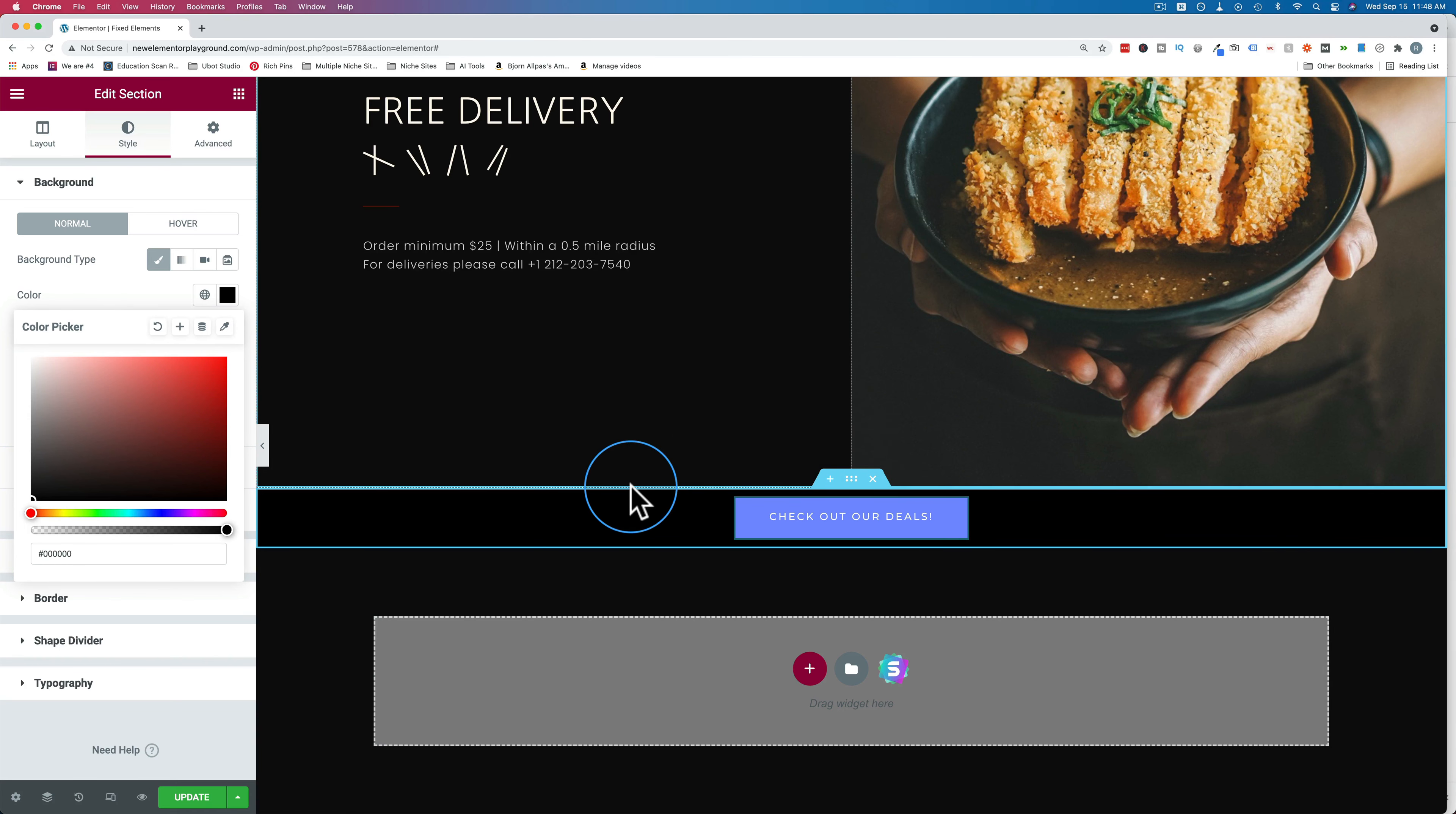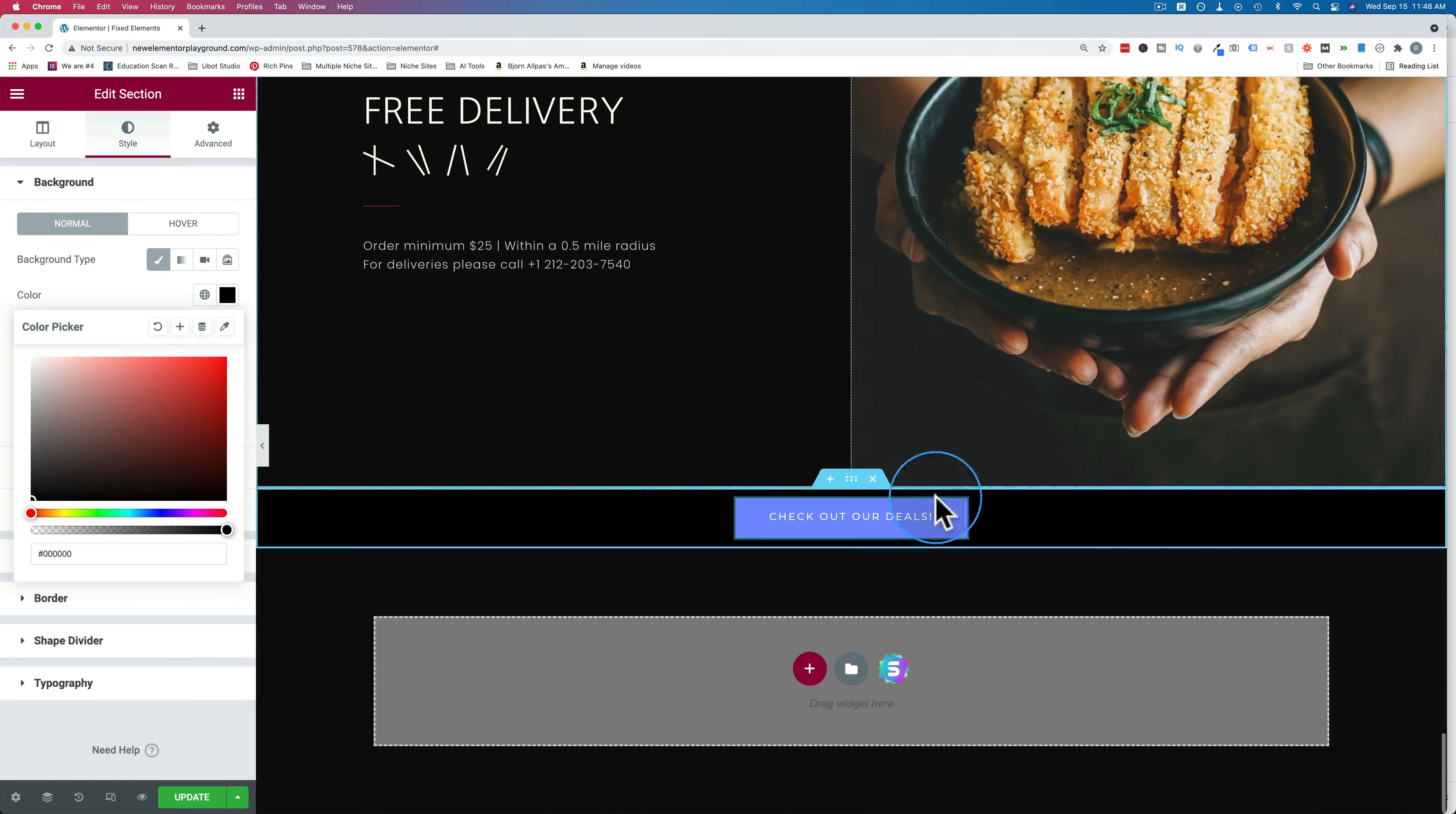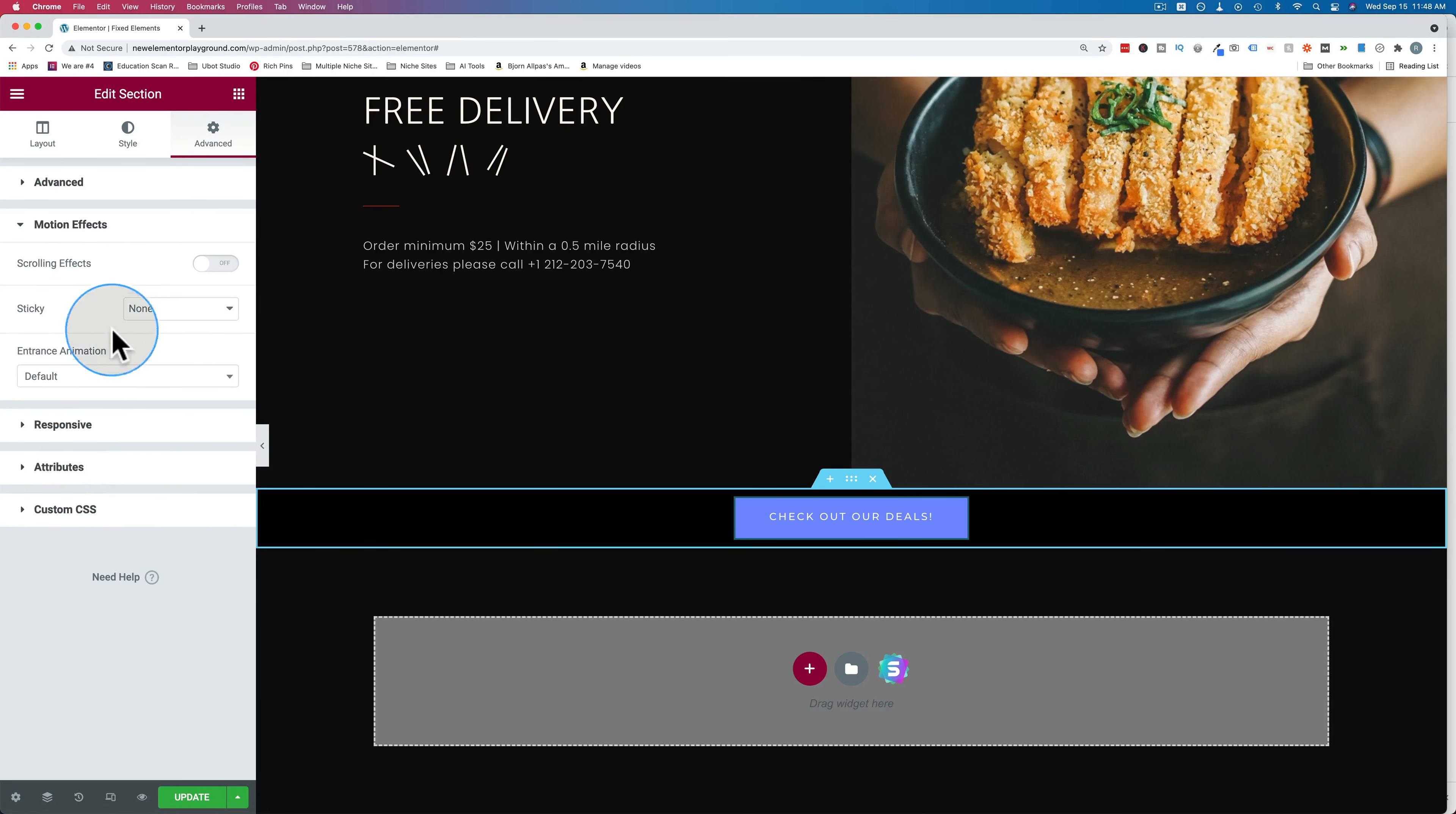First, I'll show you what happens when it's not sticky. It just disappears. It's just at the bottom of the page, just like a regular old section. To make it sticky, click on the six dots to edit the section. Go to advanced. Go to motion effects, go to sticky, and choose bottom.